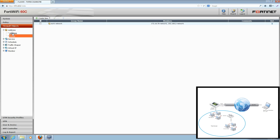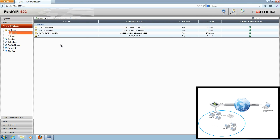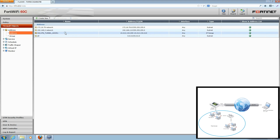Navigating back to Address, Address, we can see in addition to the two addresses we created, there is a predefined address named SSL VPN Tunnel ADDR1. This address defines a range of IP addresses that would be assigned to remote clients. We will use the default range shown, so remote clients will be assigned an address from 10.212.134.200 to 210.